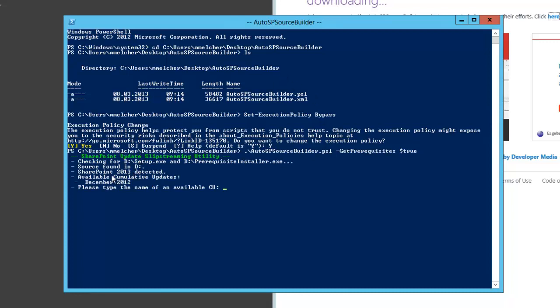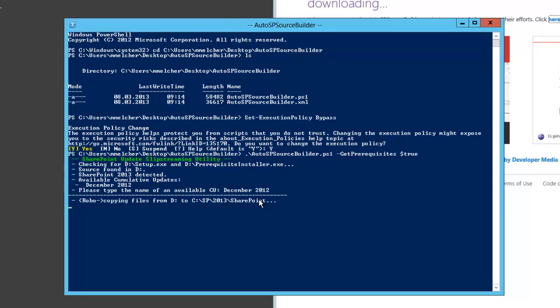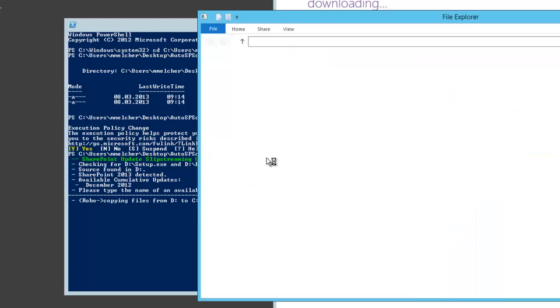The script found the installation files and the prerequisites installer in my D drive. It's SharePoint 2013 and we can install or slipstream December 2012 cumulative update. Type it and now the script starts copying the files.